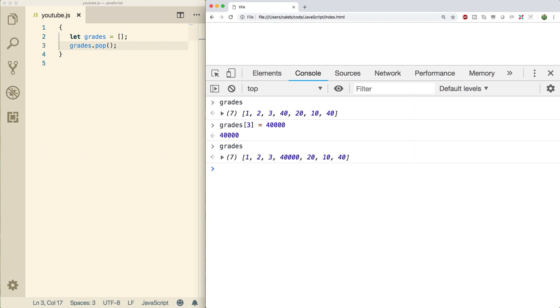But sometimes you don't just want to change one value, you want to change a section. And that's where the splice method comes in. So splice can be used to add and remove elements from the array. So first we're going to talk about deleting with splice and then we're going to talk about adding with splice and then we're going to go into replacing with splice, which is similar to what we did here. We replaced 40 with 40,000. You can do that, but at a whole new level using the splice method.